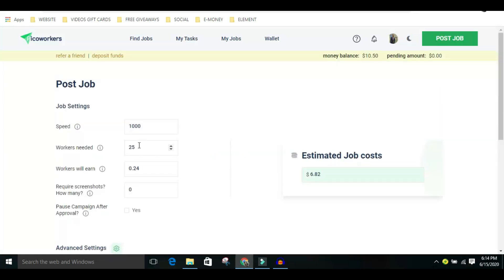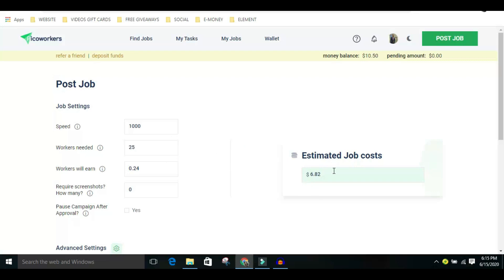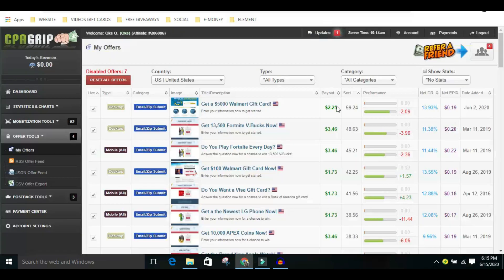Leave everything at default except for the amount you want to pay per worker — as you increase the amount, more people will take the job. It all depends on you, but I recommend you start with a small amount, like ten dollars, so you can see how it works. Basically, for 25 people, you'll pay around six dollars and eighty-two cents. If you get 25 people to complete your offer and each offer pays you three dollars, that's 25 times three — let me calculate that.